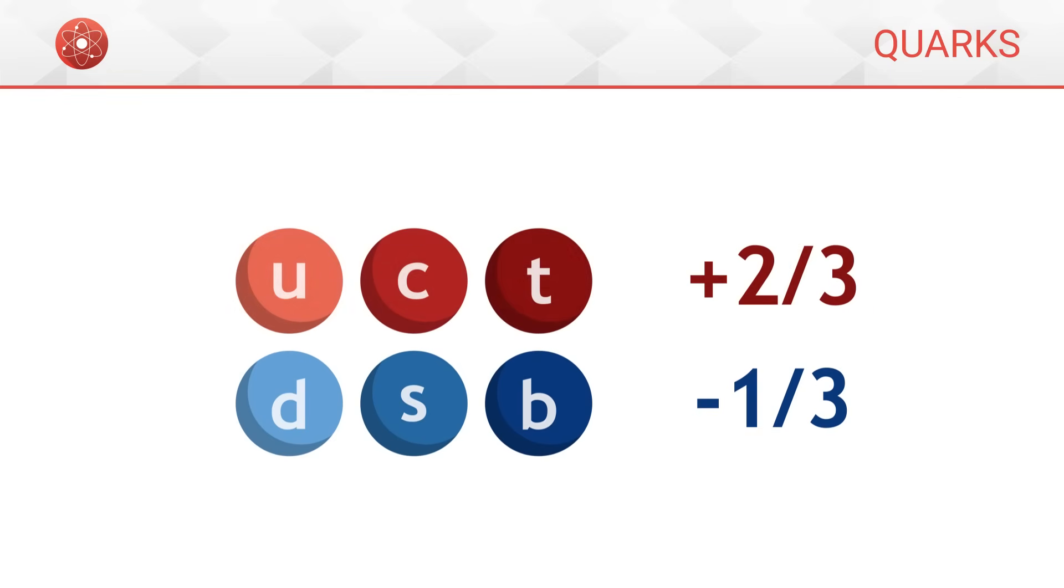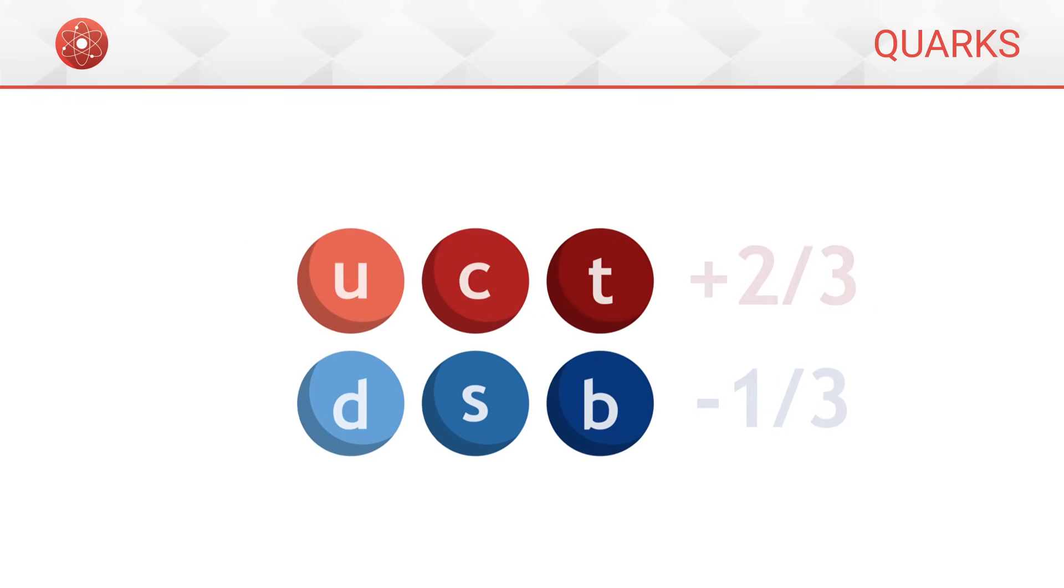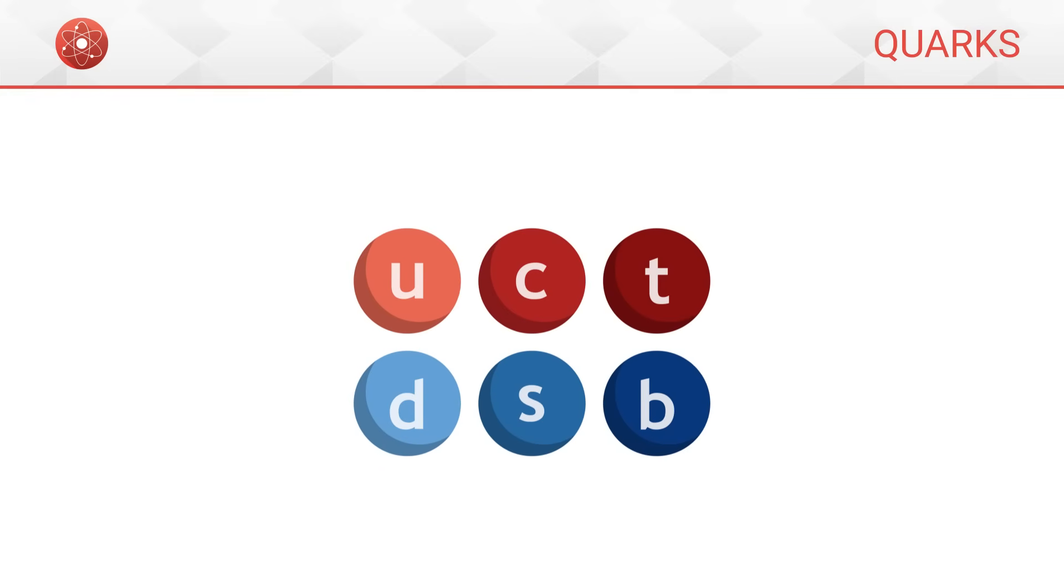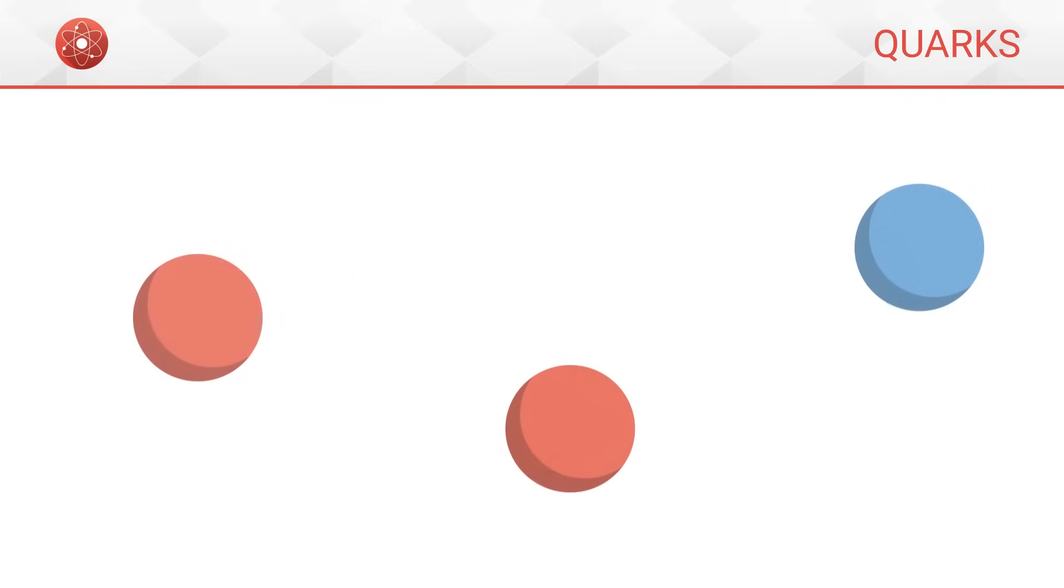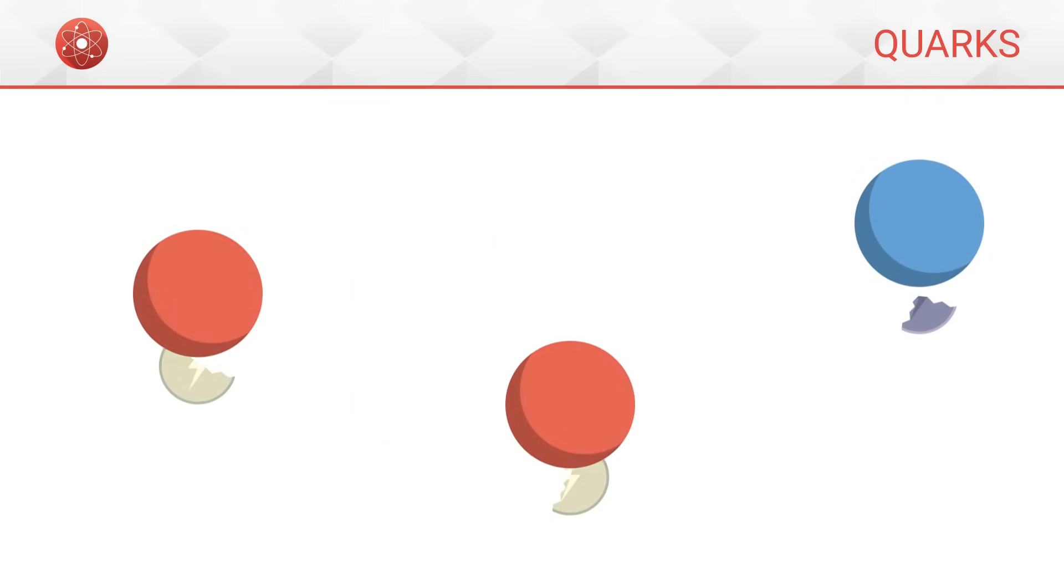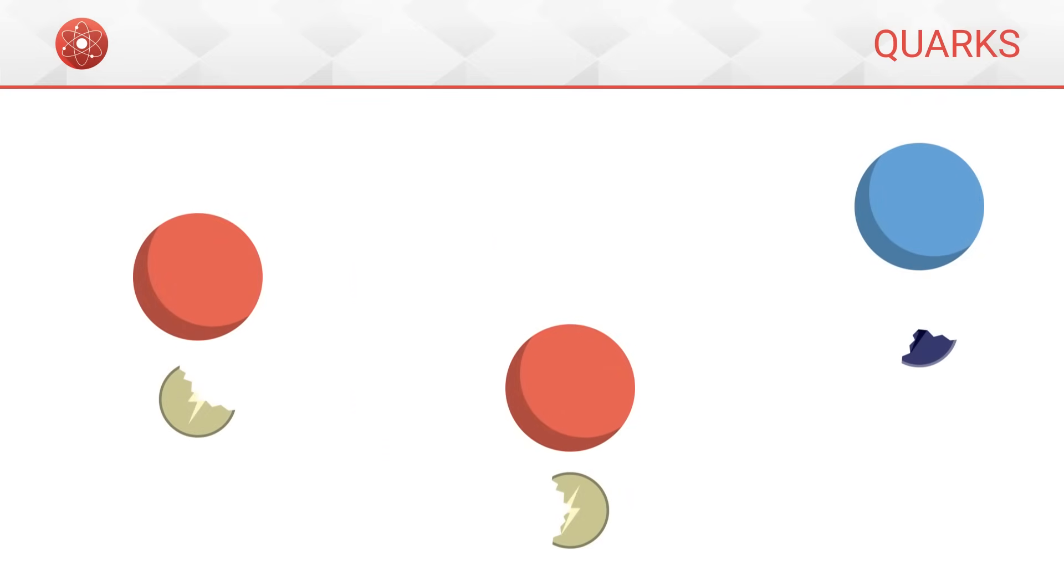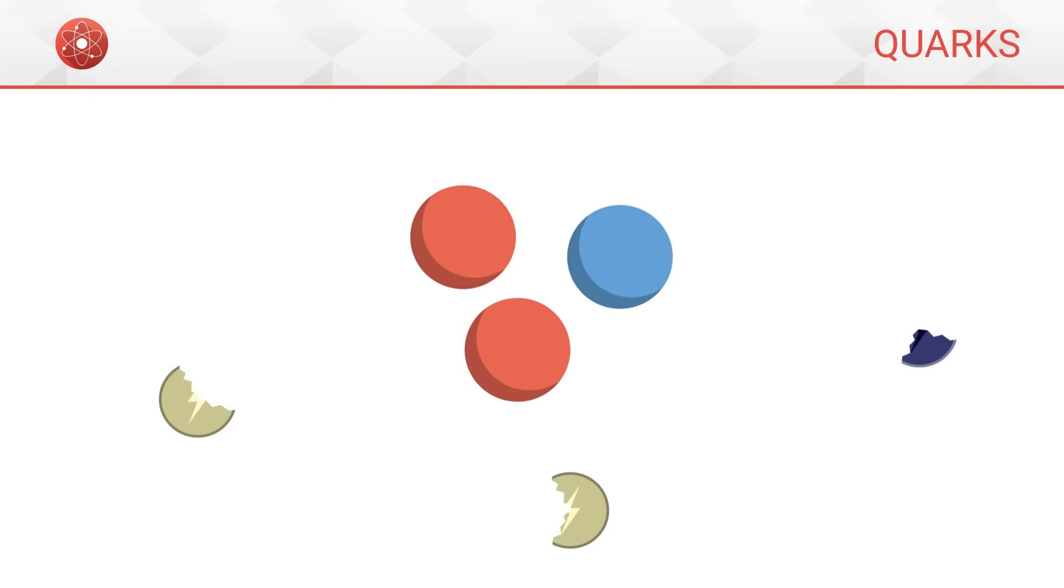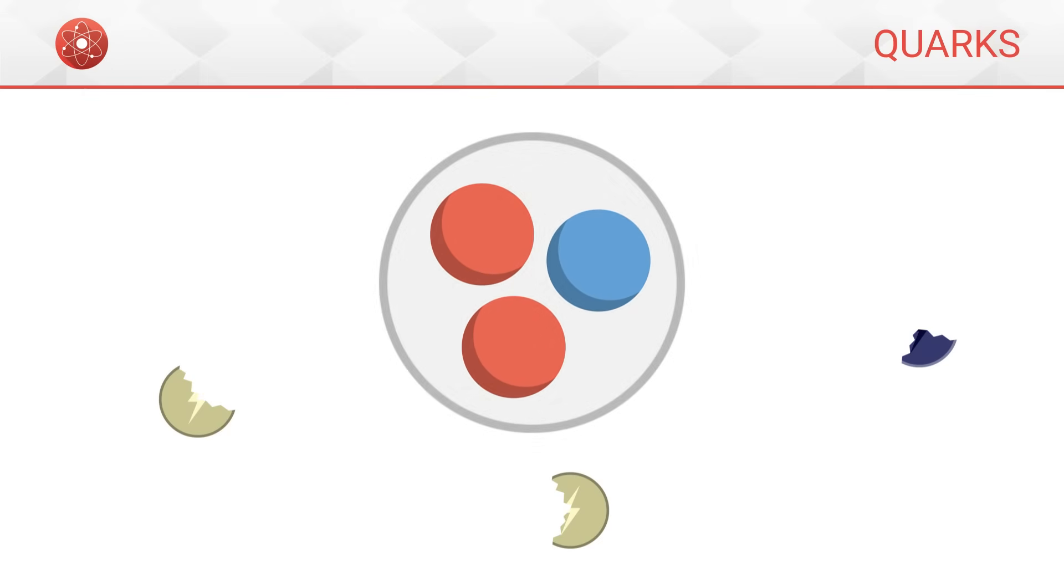This very peculiar characteristic of holding only a fraction of a charge makes quarks unique among elementary particles. That said, although quarks only have a fraction of a charge on their own, they always gather together so as to form groups whose total electric charge is whole.